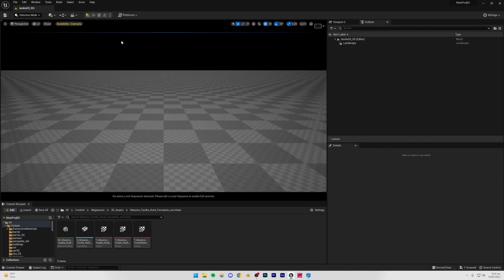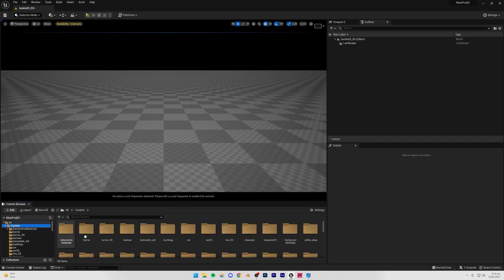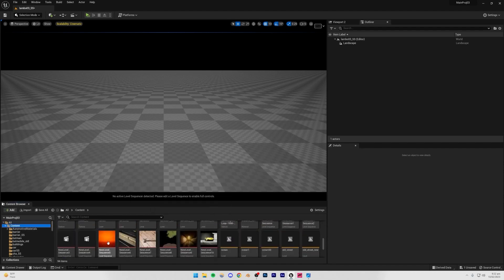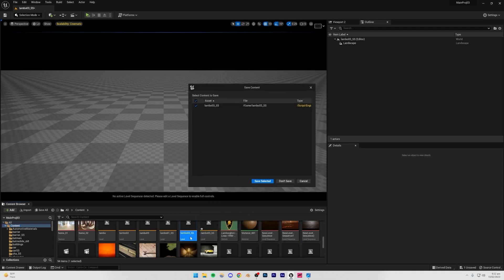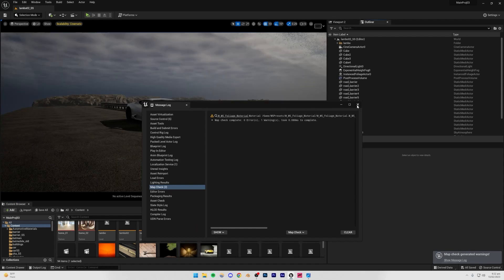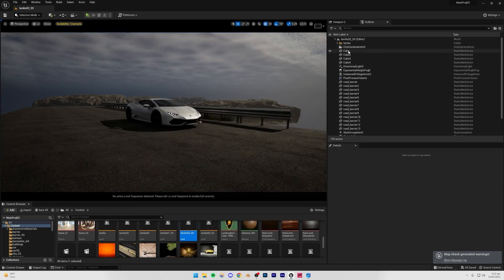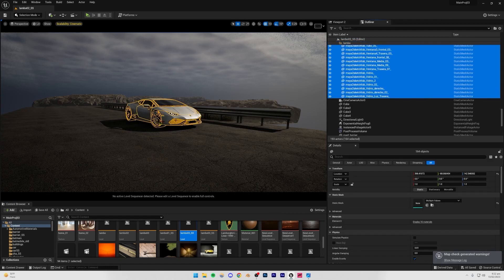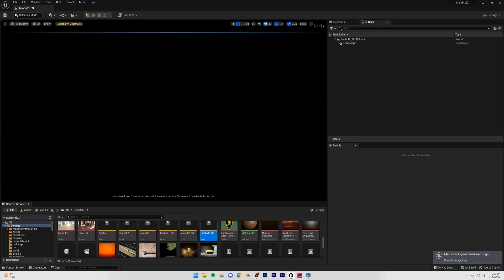I'm going to keep this landscape for now. The next step is importing the Lamborghini, so I'll go to my previous levels and import it from there. I'm assuming you've seen the previous videos and already know how to import the Lamborghini, so just select it, Control+C to copy.